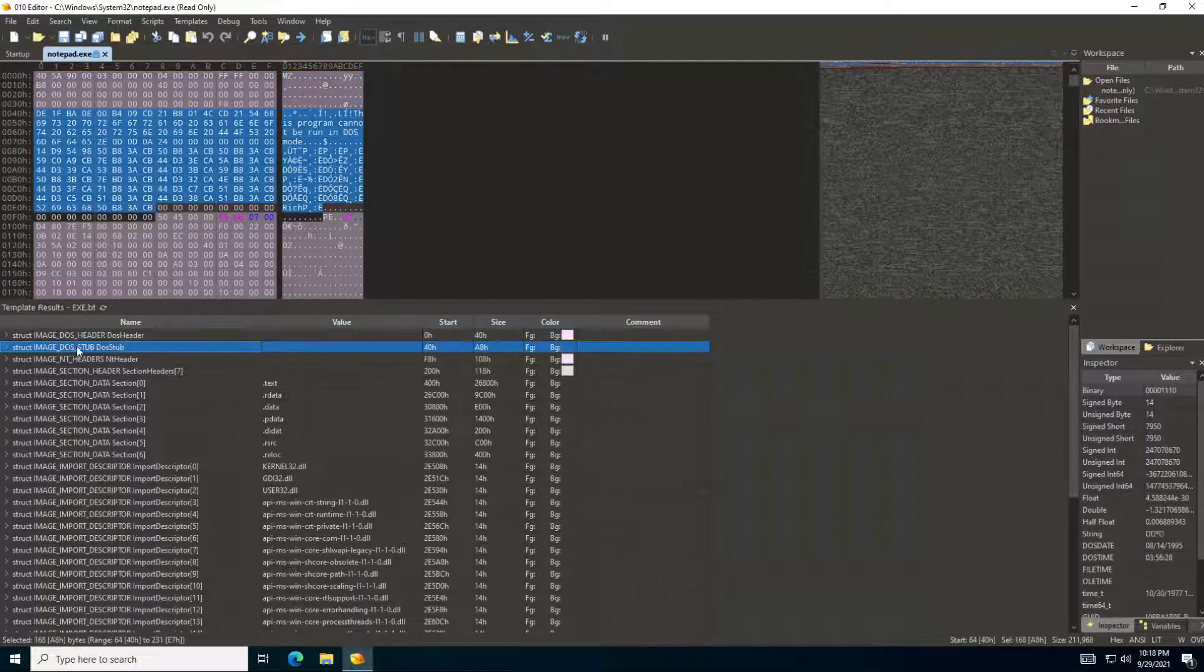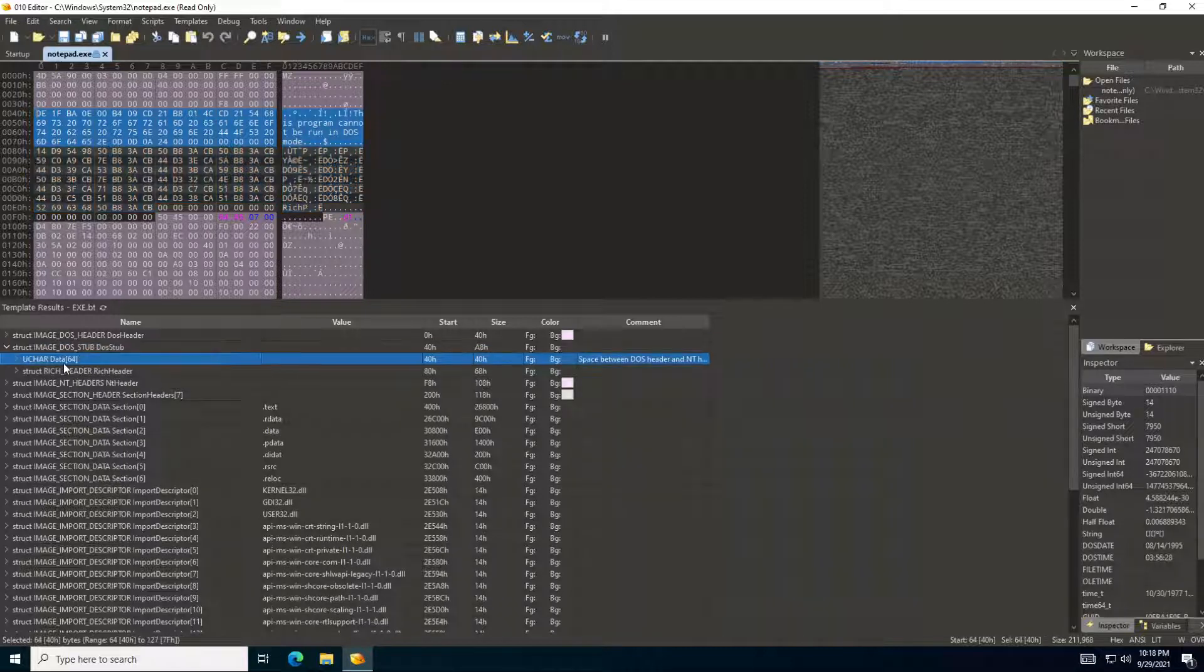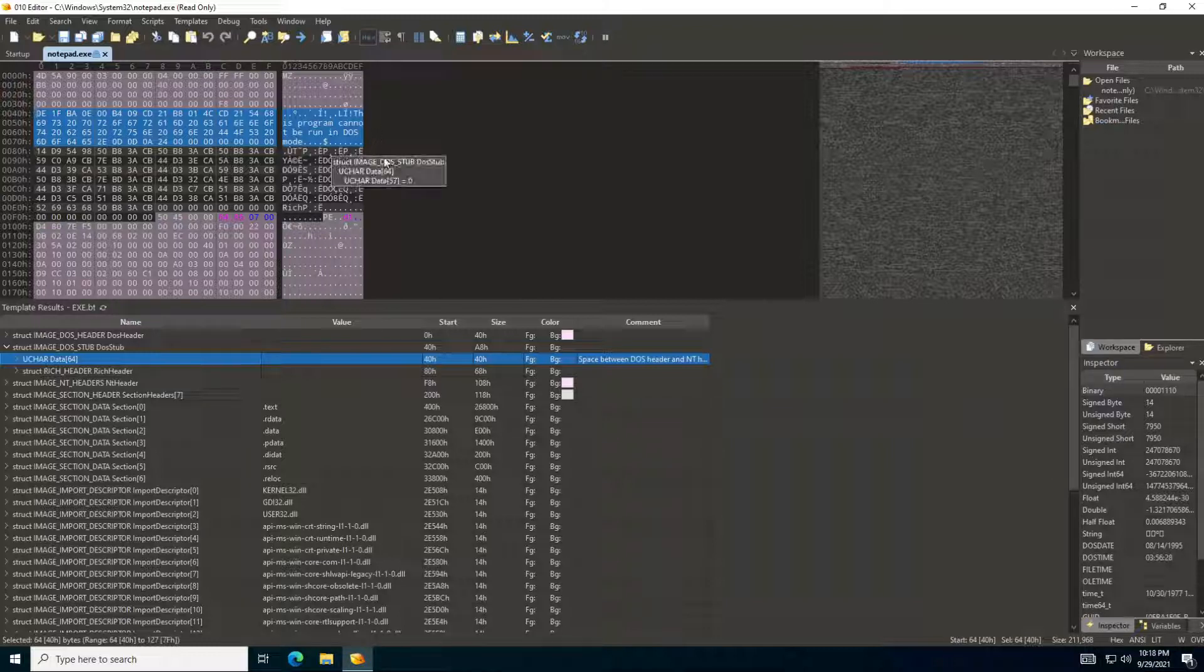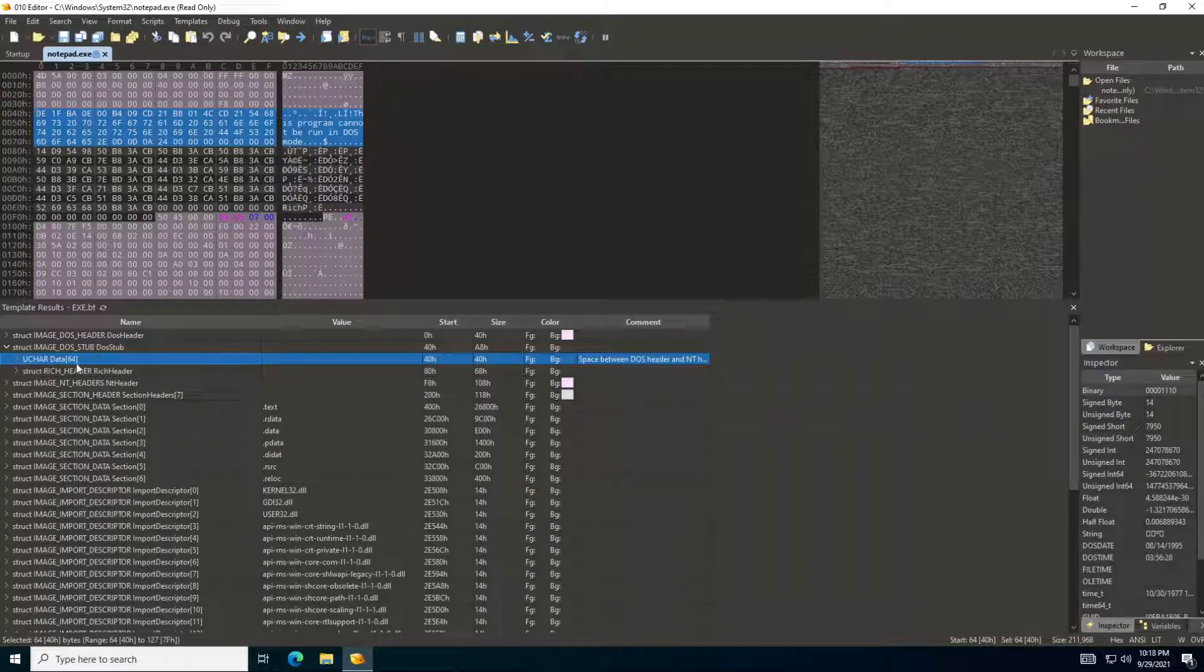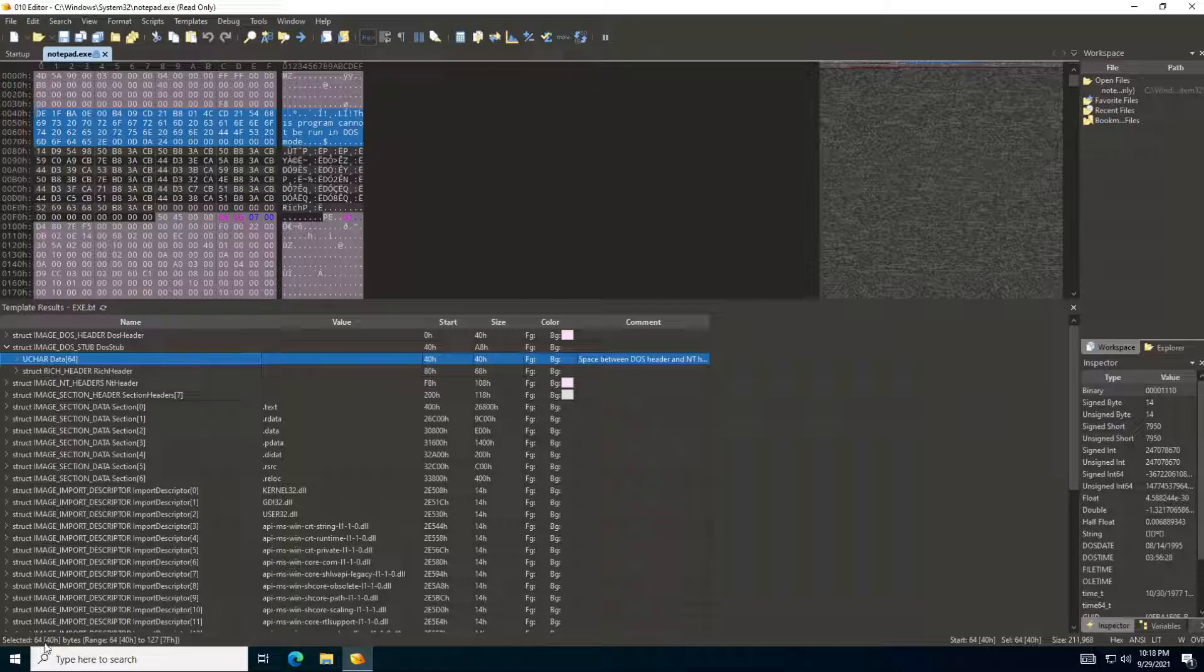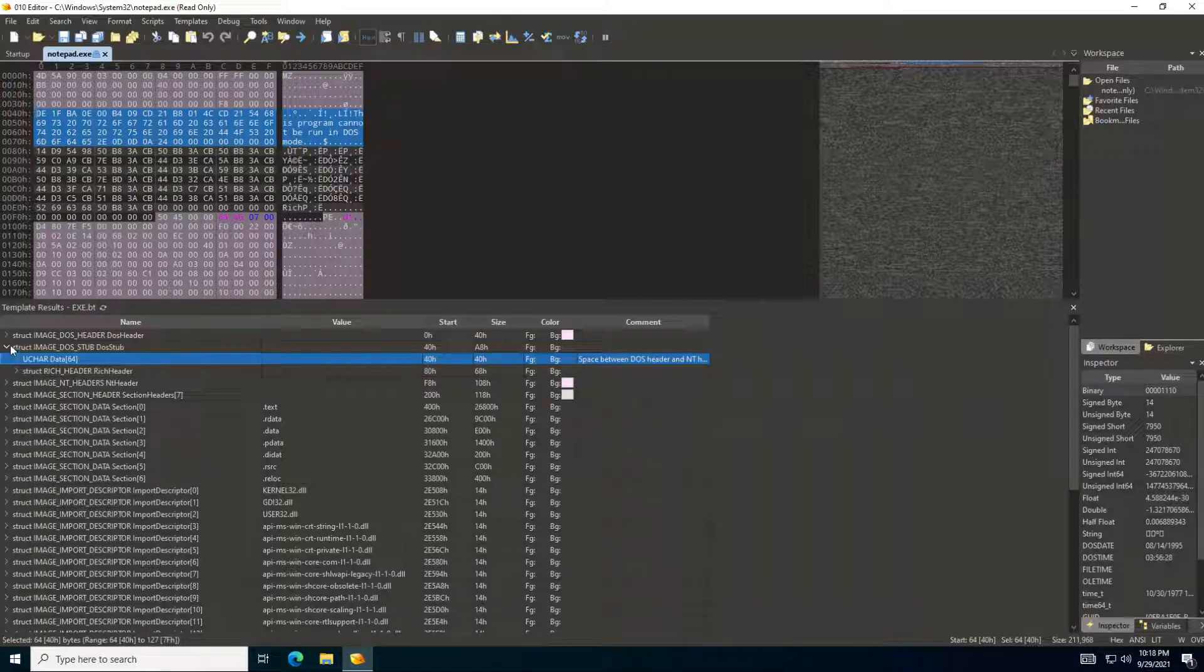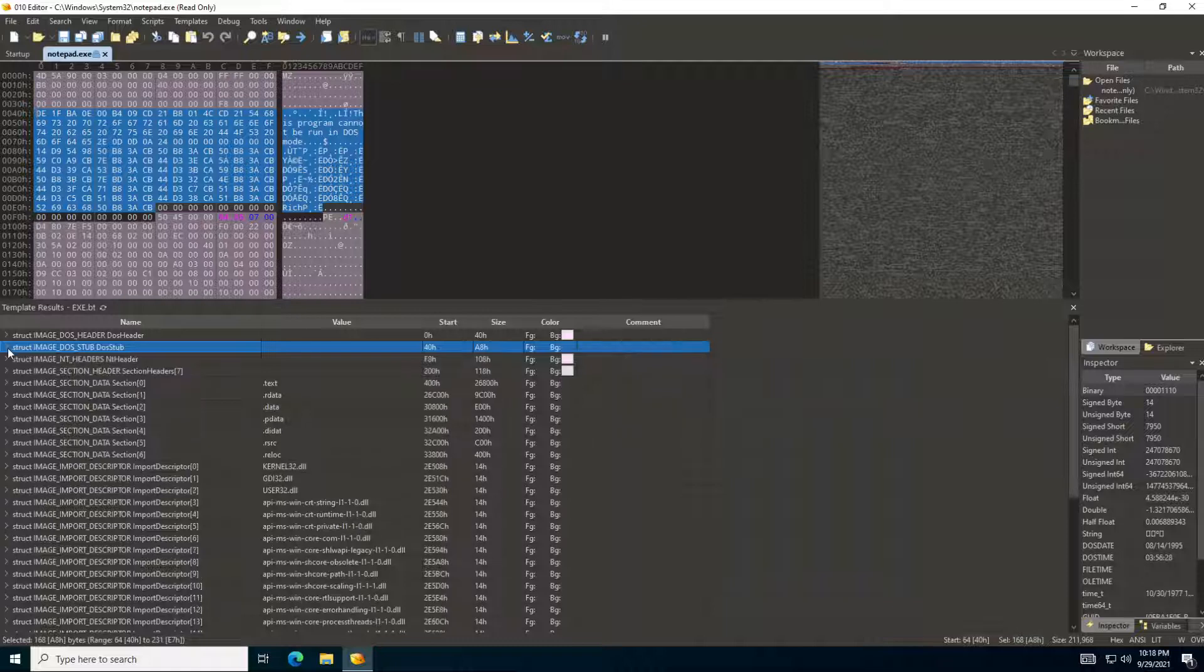Let's just quickly look at the stub. We can see that these characters where it says this program cannot be run in DOS mode. So we can see this is available over here, and you can see it's 64 bytes. It's also telling you over here it's 64 bytes. It's telling you also where the range is, from which byte to which byte. So let's close that and then go back to our NT header.